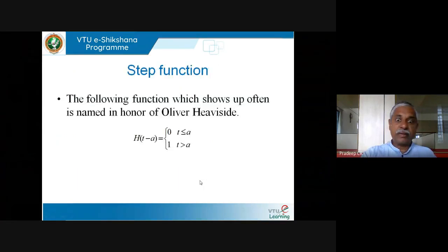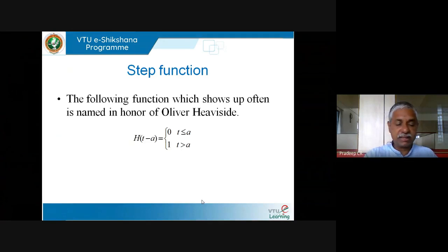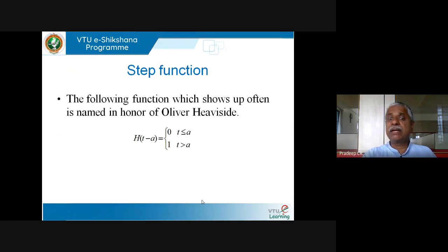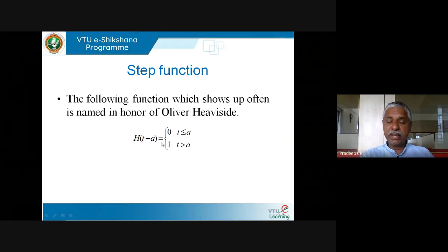There is one more very important kind of function we will keep meeting — the Heaviside function, named after Oliver Heaviside, a British electrical engineer. The notation is h(t − a), where a is any fixed number. Normally I would say h(t), but here I write h(t − a).